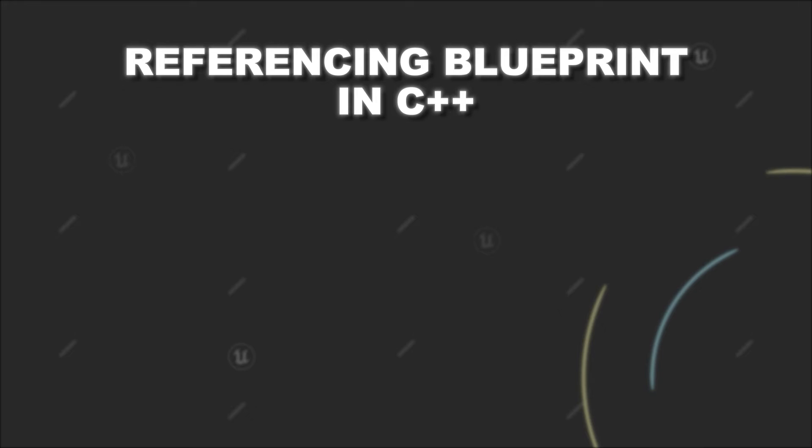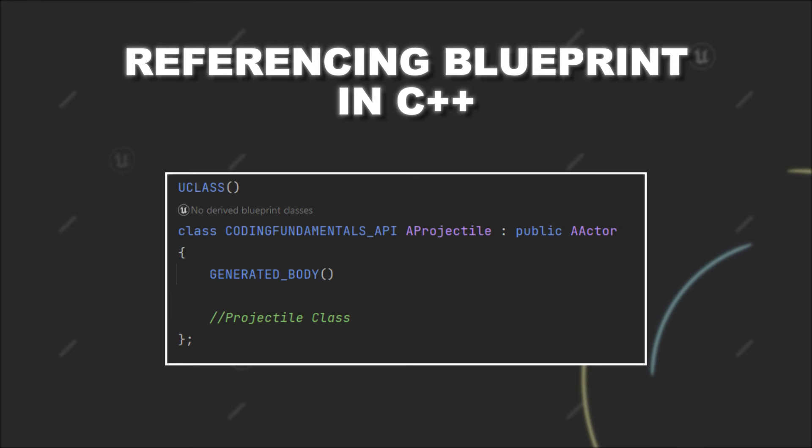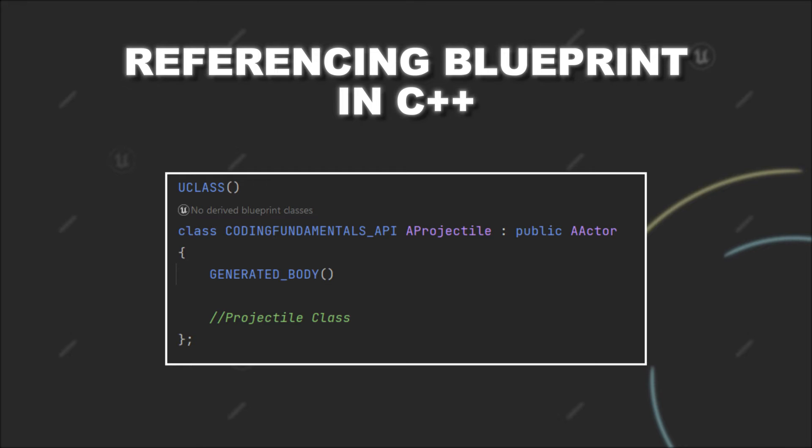However, using only the C++ class as the base of your instance is not enough. Because in the C++ class you didn't set up the visuals of your projectile, since you have added those in the Blueprint version. Therefore, in this case, it is necessary to have access to the Blueprint class in C++.